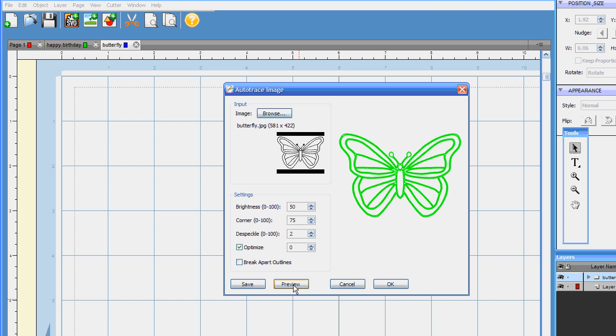Okay, now if I just left this as is I wouldn't be able to manipulate the different sections of the butterfly and it would just cut as you see it here on the screen. And that's fine, that works, no problem, not a big deal. But I actually just want the outline of the butterfly here.